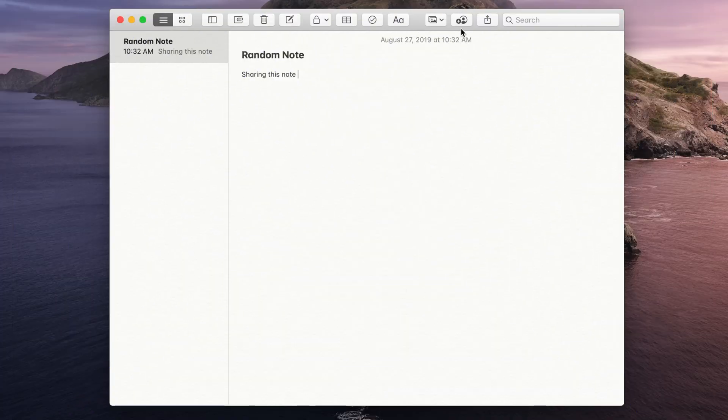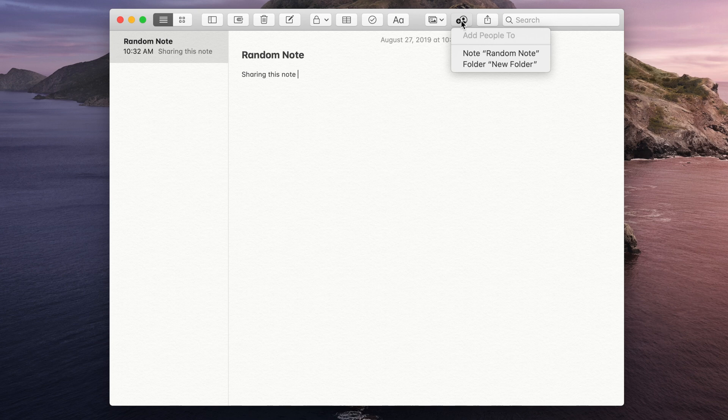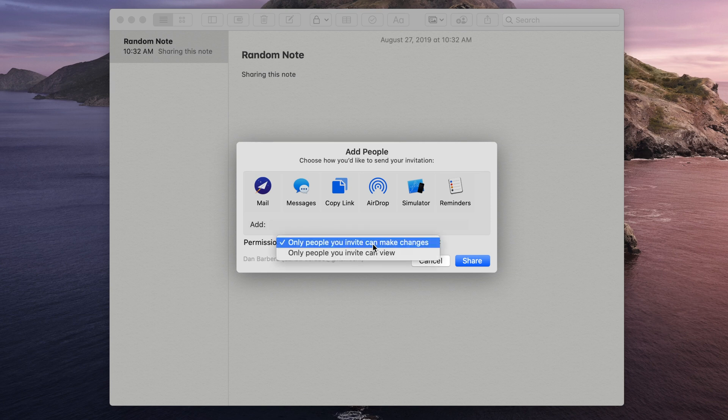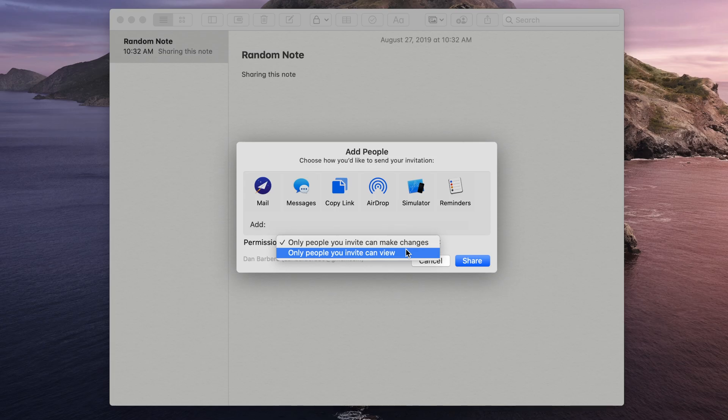Inside of the Notes app, you now have a few new share options, including the ability to share an entire folder with a person, as opposed to just a single note. There are also new share permissions, giving you the ability to toggle between view only or allowing other users to make changes to your notes.